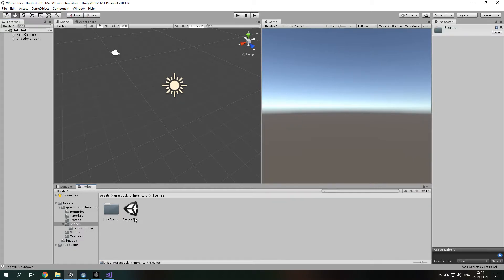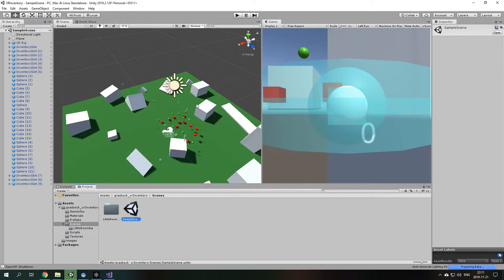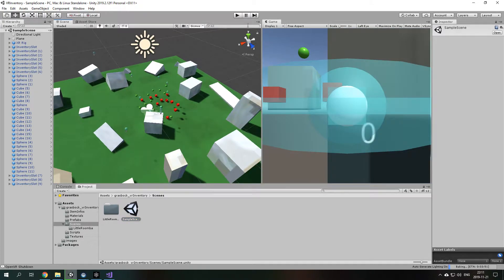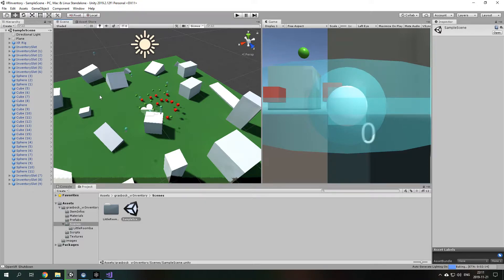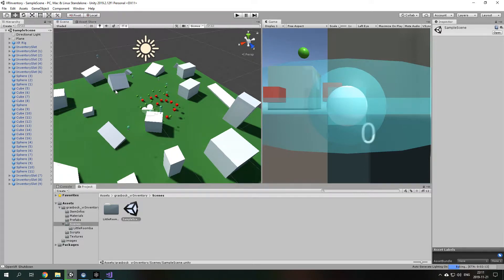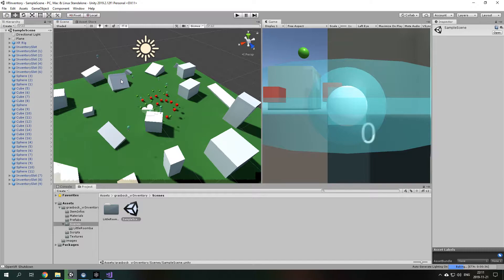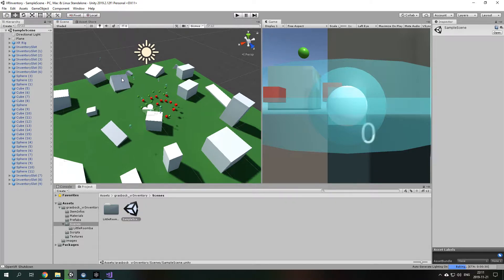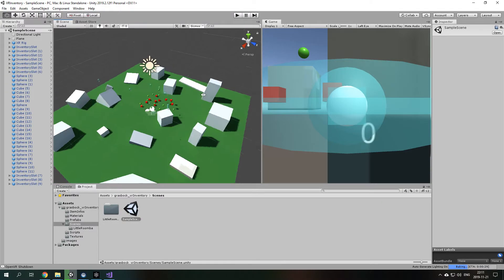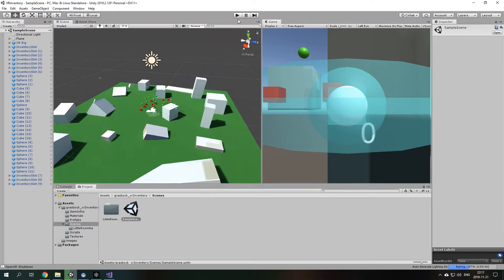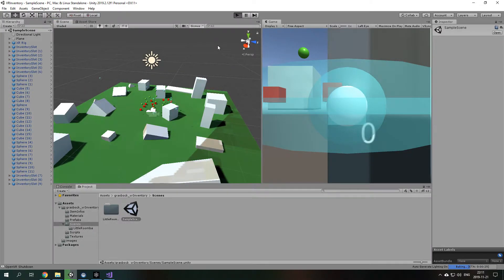You go to Scenes, double click the Sample scene and yeah, that's basically it. You can just start it and it will start automatically what kind of system you have. If you have like Oculus, I think it will start its own. I have the HTC Vive and yeah, so it will just start the HTC Vive stuff.